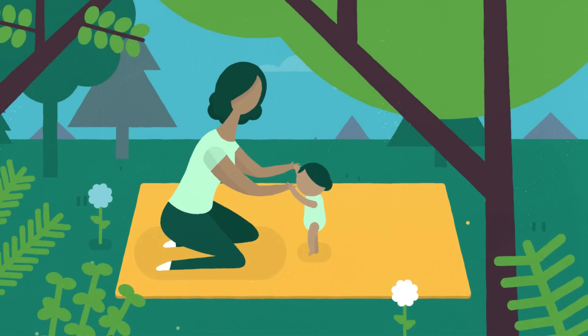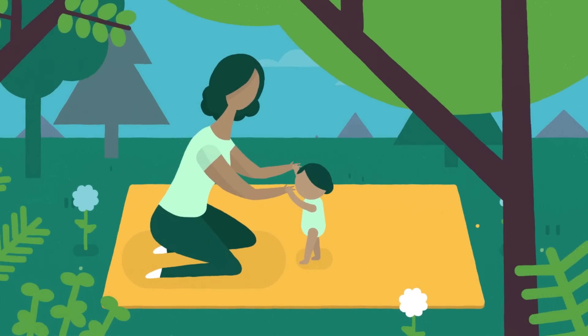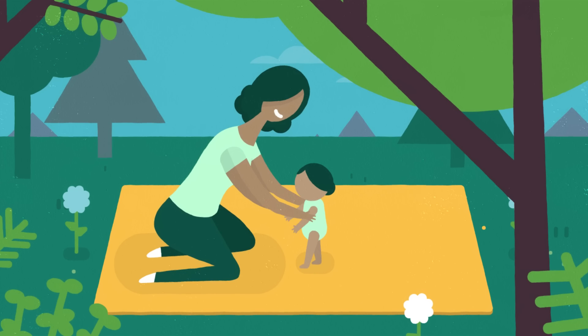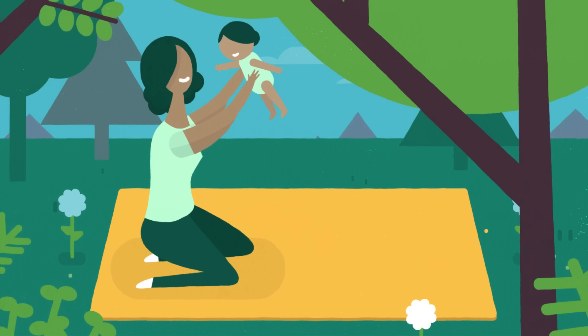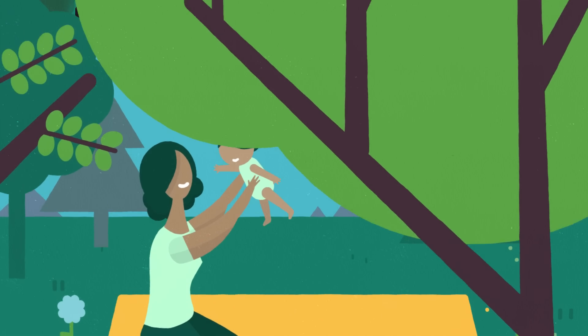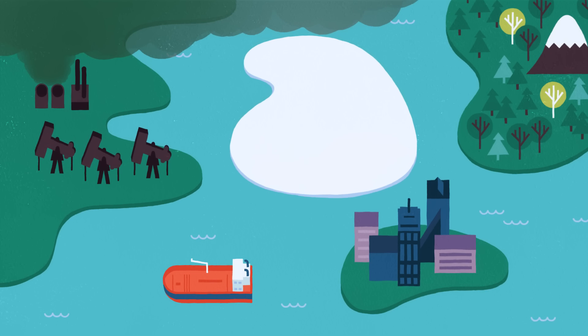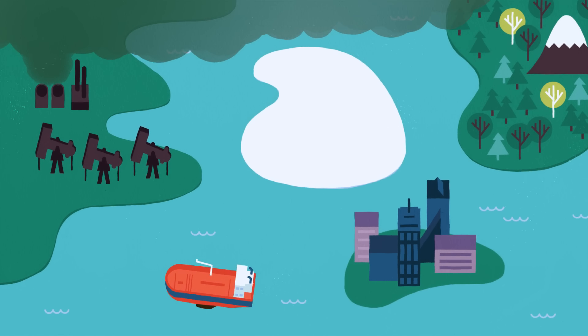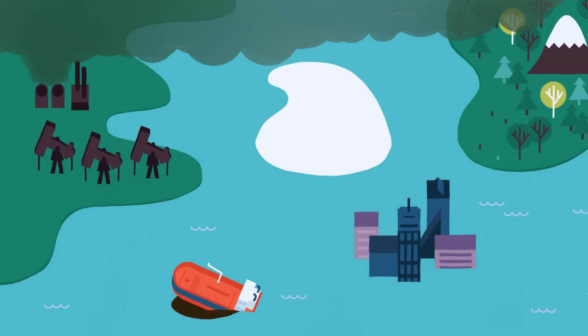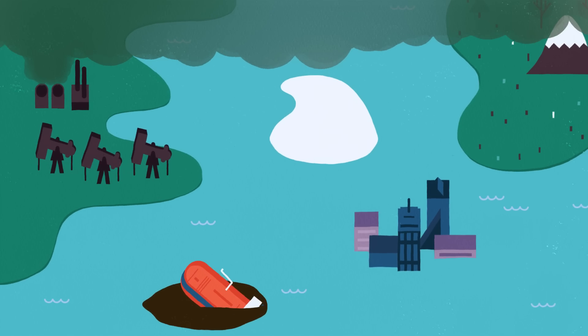Meet Lily. She cares deeply about the planet her kids will inherit, and she knows that climate change and other environmental problems are only getting worse.